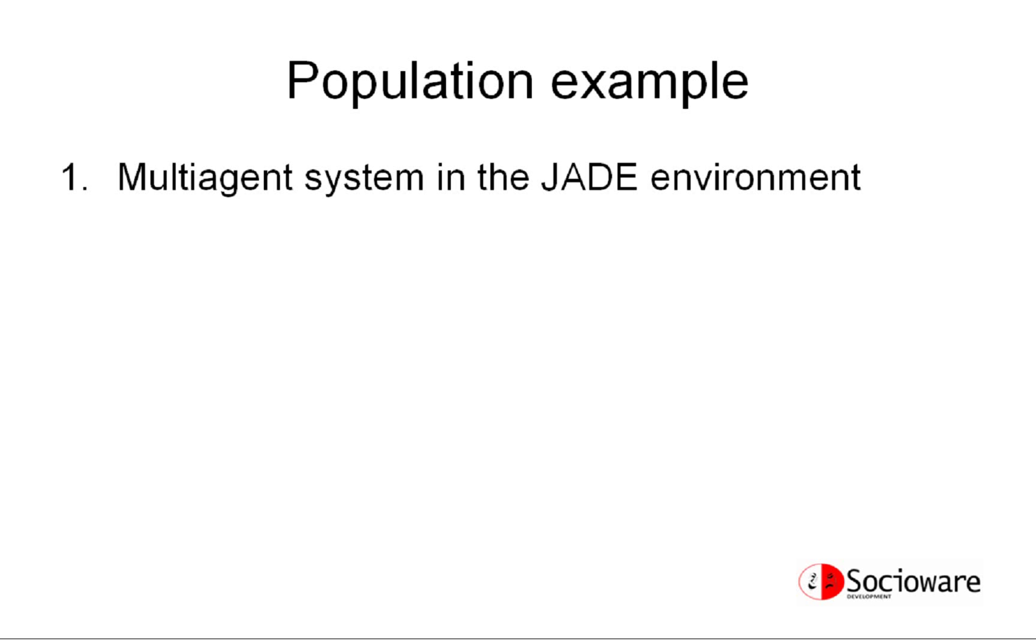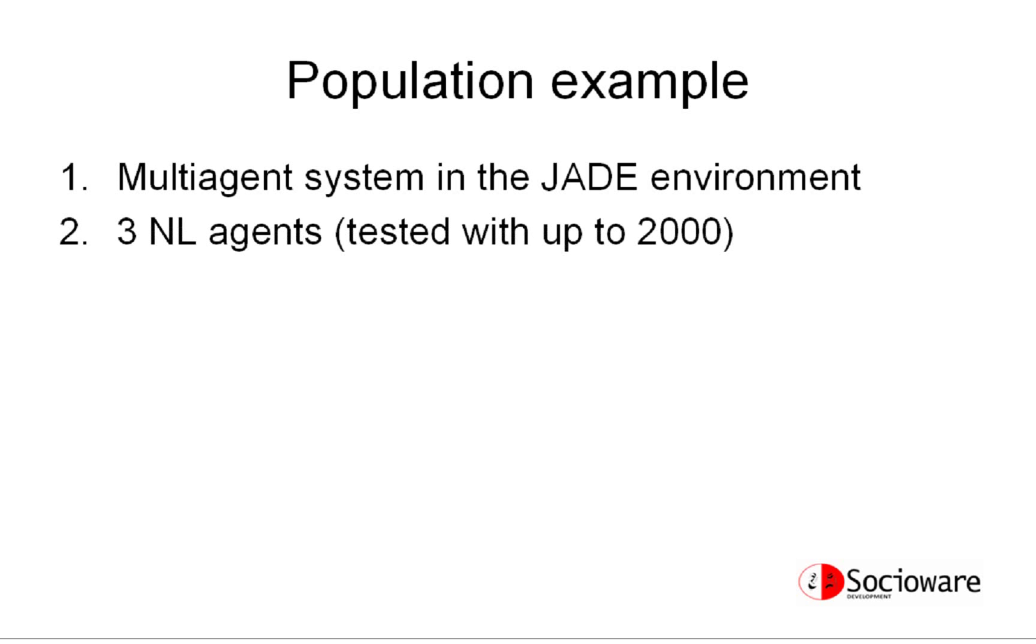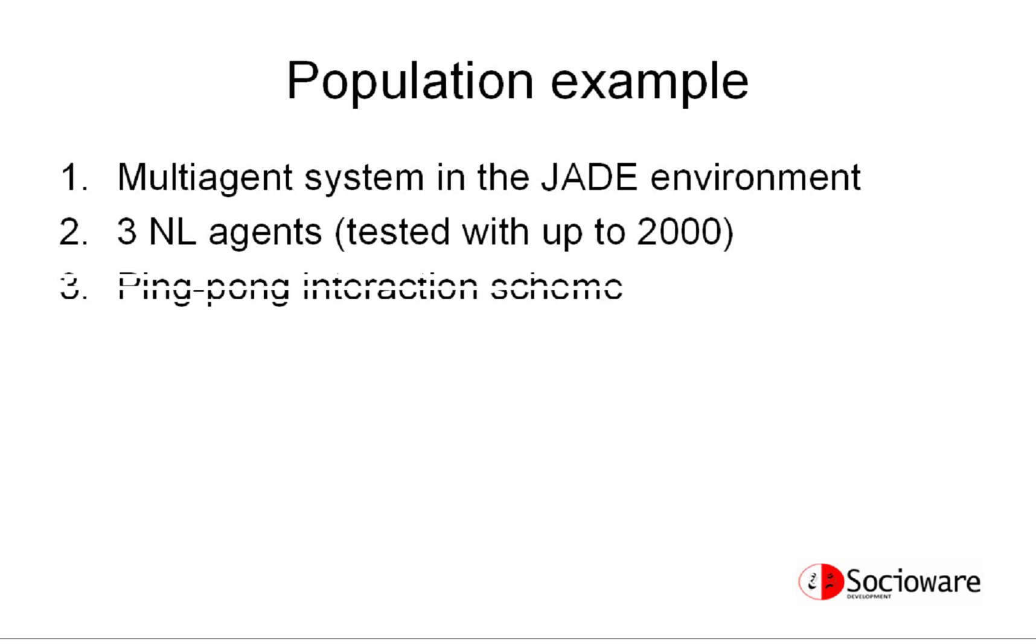A population in this example is a multi-agent system on the basis of the JADE multi-agent environment. For simplicity, the population contains only three computer avatars that behave according to a ping-pong scheme.